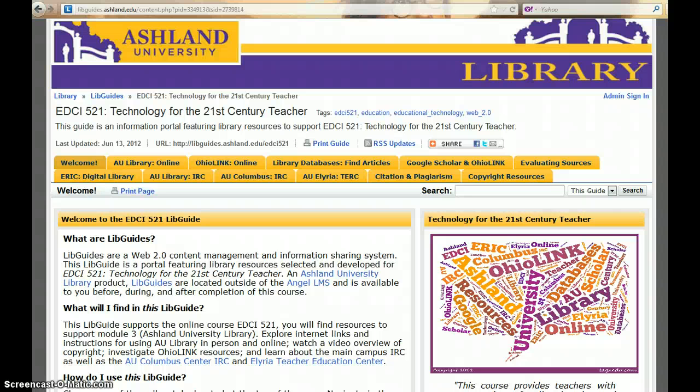Be sure to bookmark it and return for use at a later time.